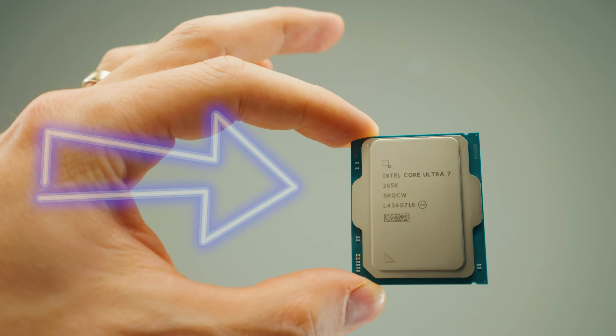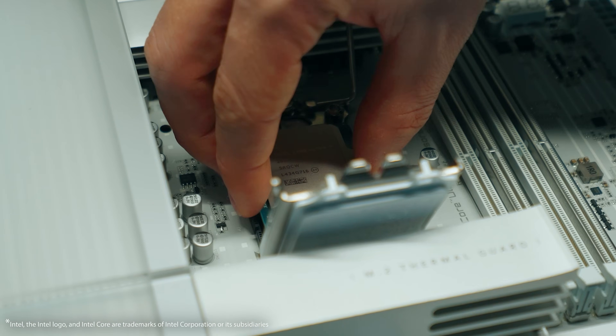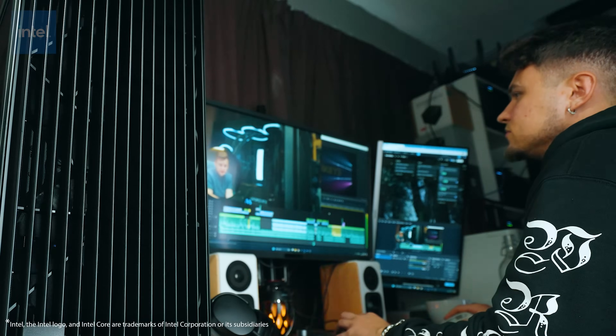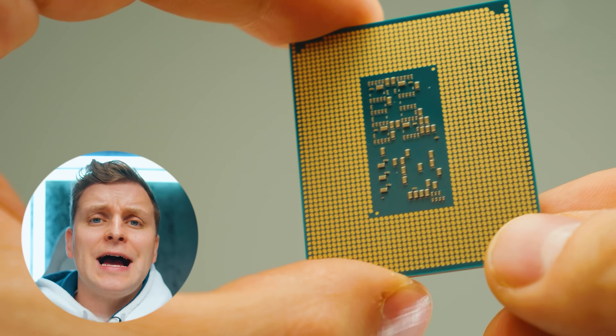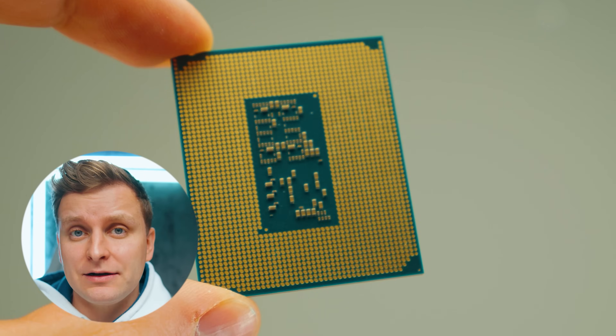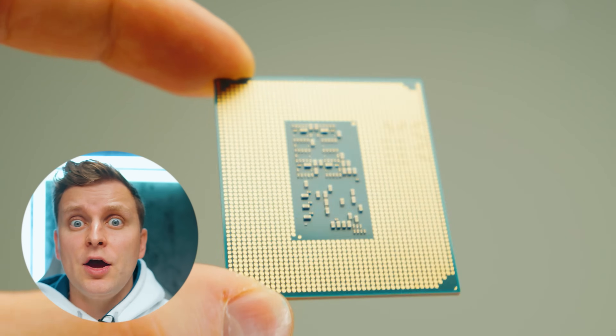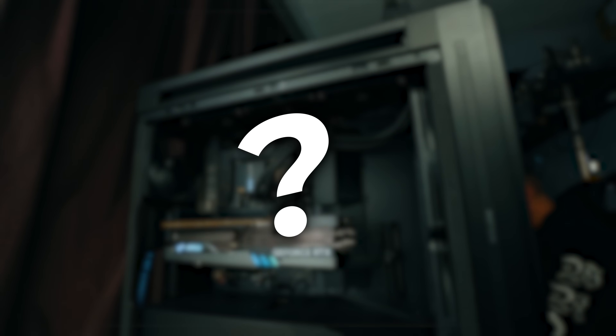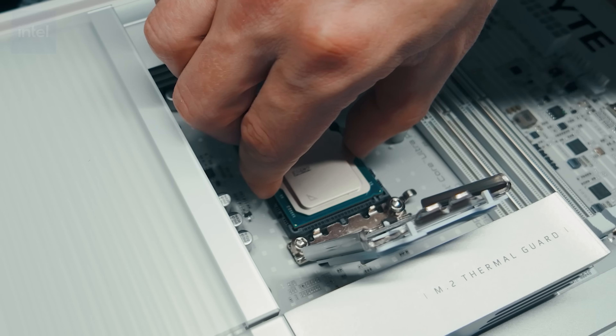This video is sponsored by Intel Core Ultra 7 265K, which has had a very attractive price reduction making it a great cost-effective, high-performance solution for creators, gamers, and professionals. If you're into video editing, the iGPU inside enables hardware acceleration, media playback, and encoding on the timeline, giving you a very smooth experience with H.264 and H.265 media. With the boost profile you get extra performance, and native memory support goes up to 8,400 megatransfers per second - a perfect bang-for-buck CPU for creators.